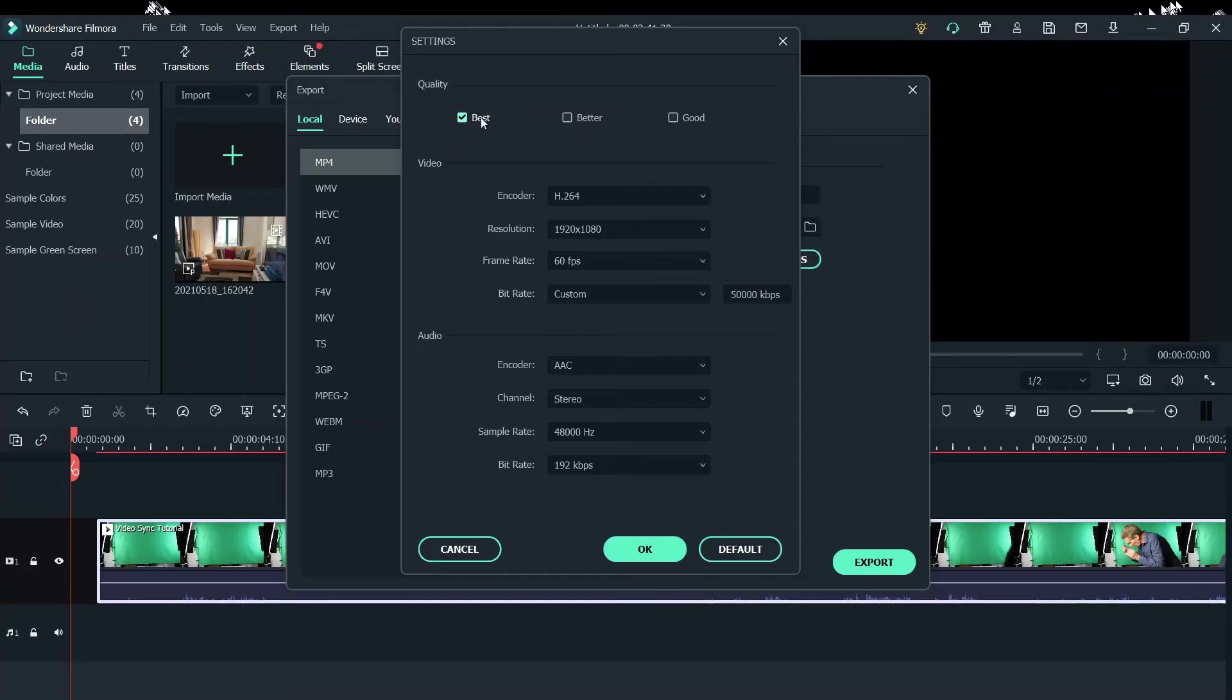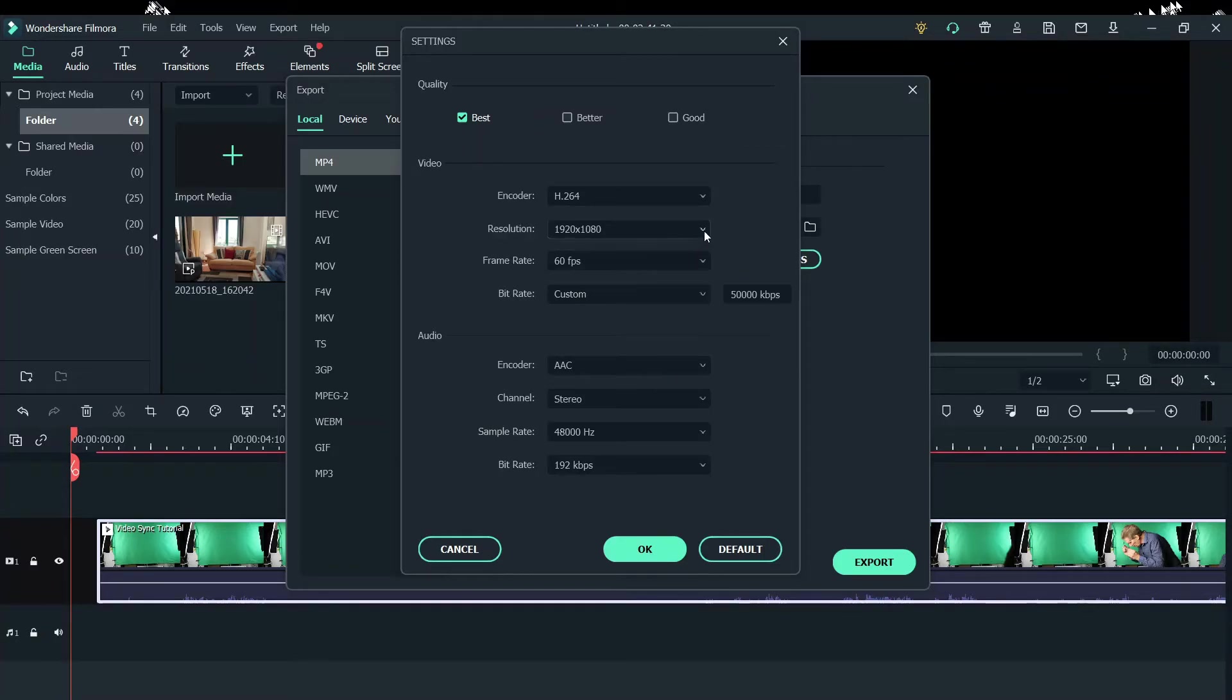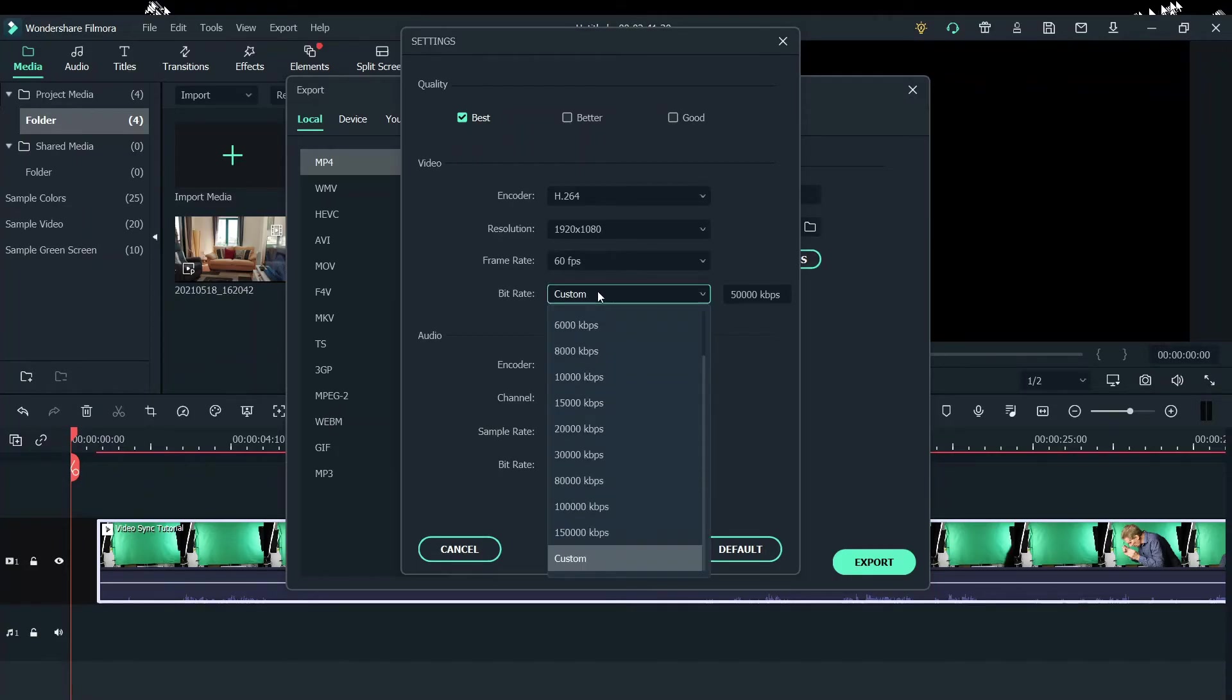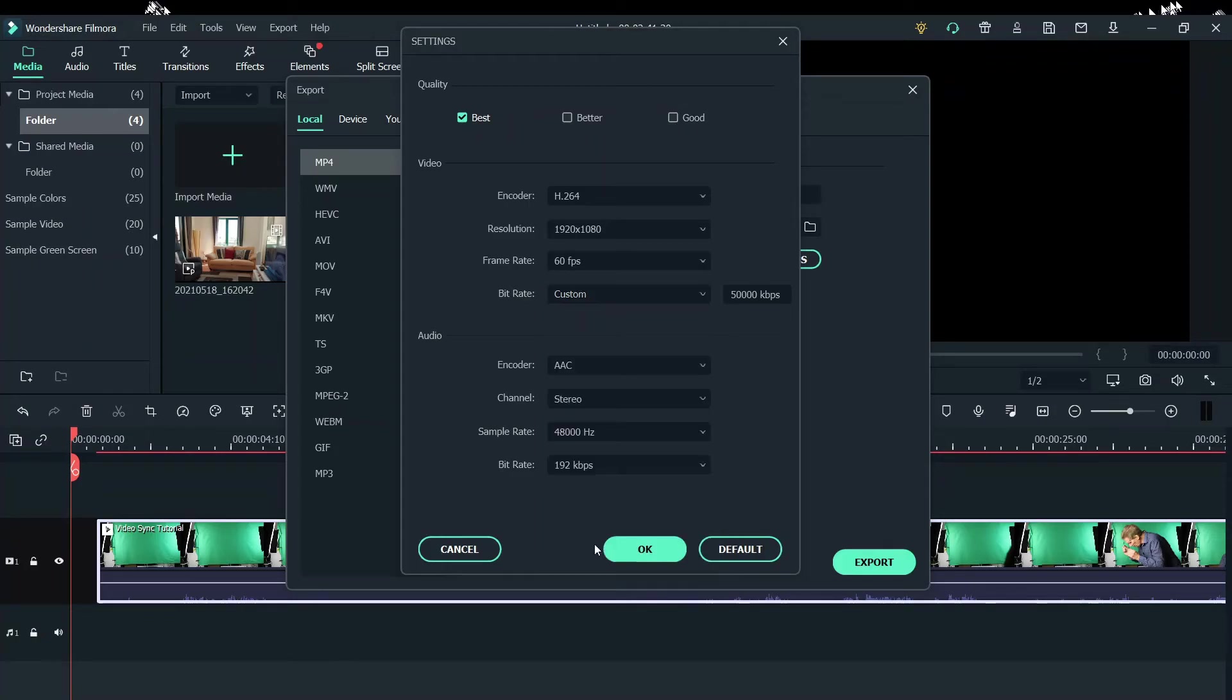Now, a lot of people just click Best and export. But we need to take a closer look at all these settings here. Under your video resolution, 1920 by 1080. Make sure your frame rate is at 60 FPS. And then let's customize your bit rate. Click down here on Custom, and then you can type in the 5000 over here on your right. So we've taken care of the video.